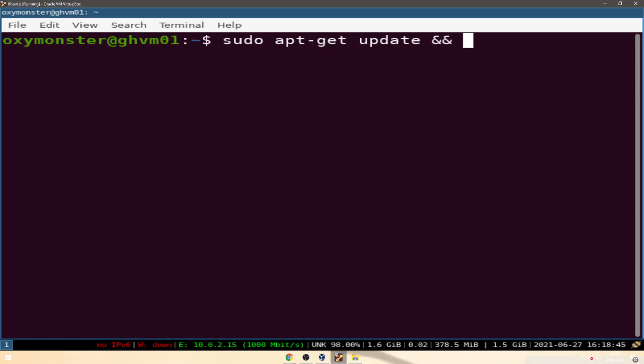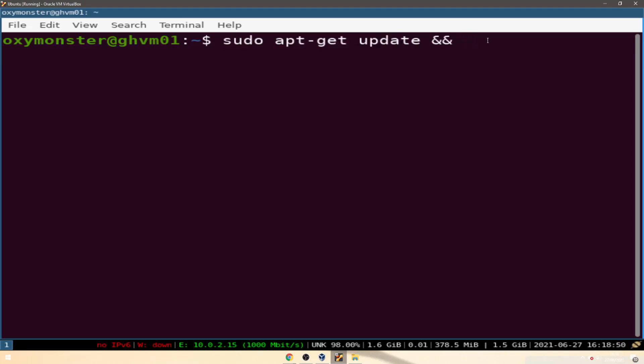apt-get update double ampersand. As we went through in a previous video, if this is true run the next command, and the next command is going to be apt-get install LXC.